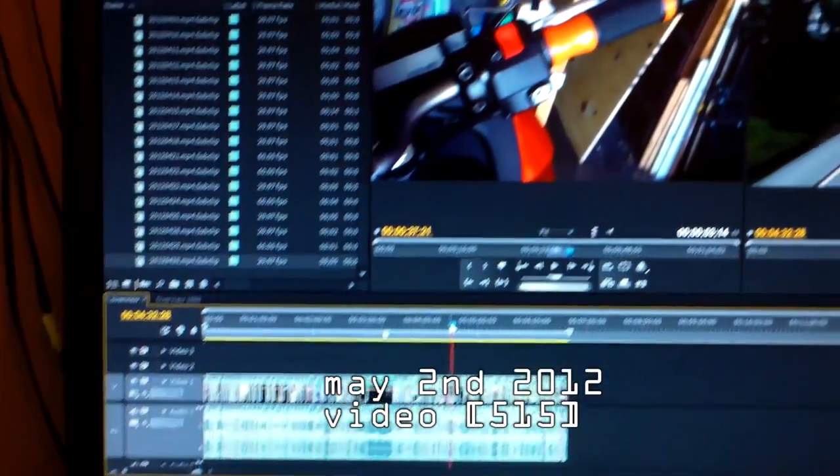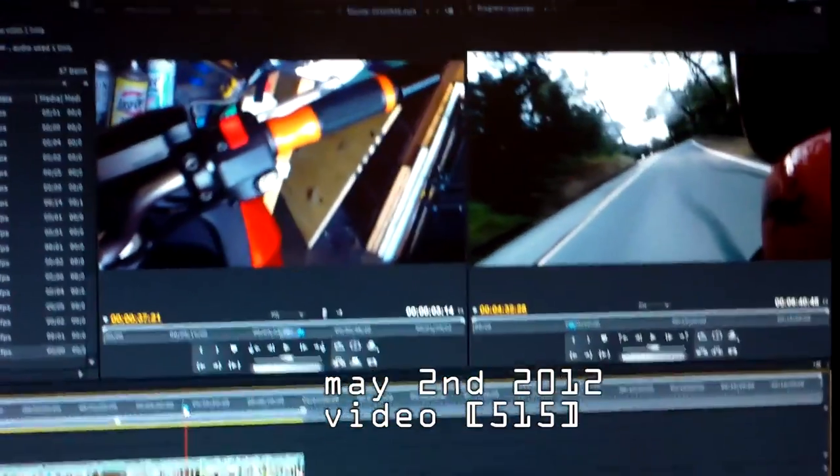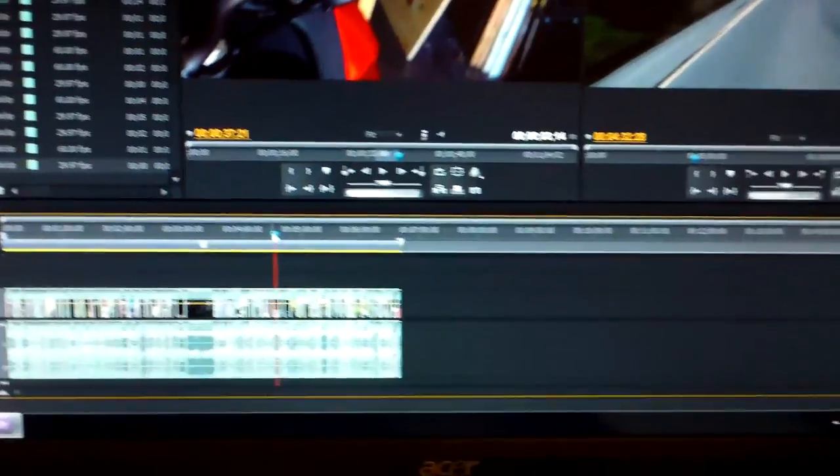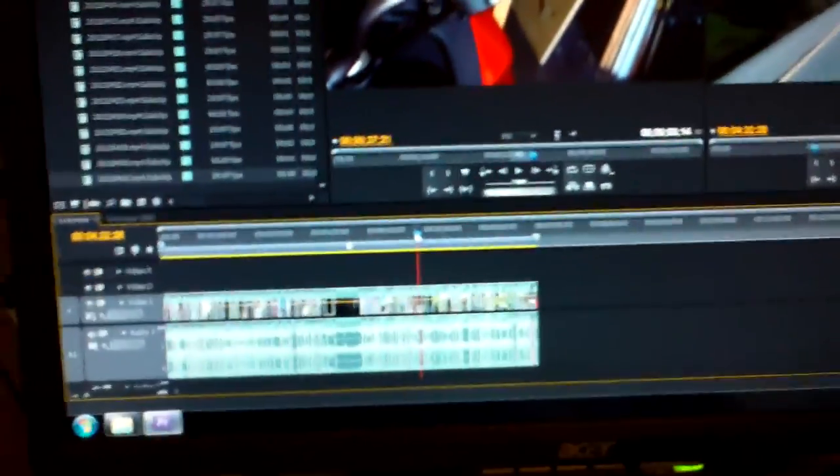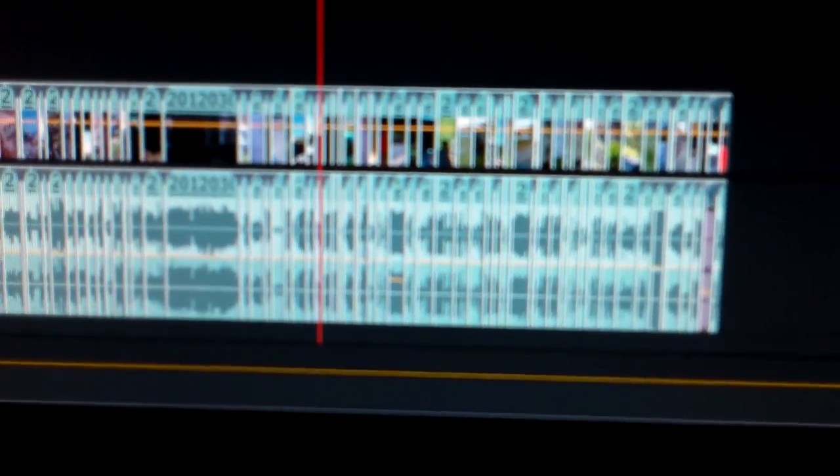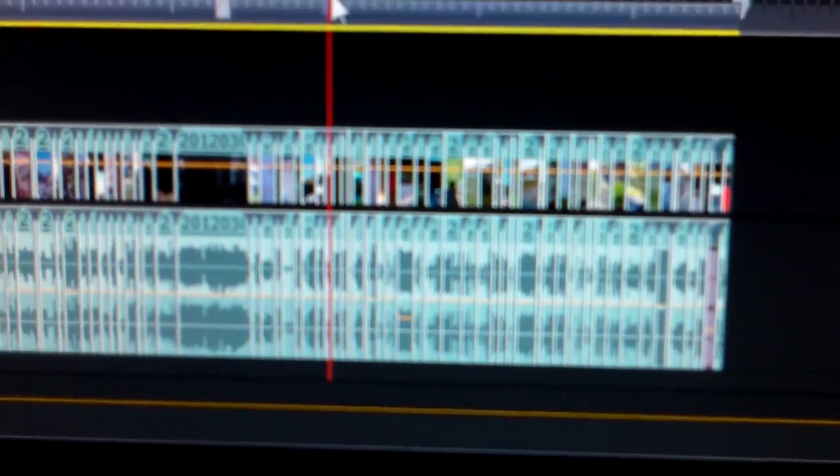Today I was working in Adobe Premiere, working on my 2012 year review video. Remember I said I do it every month, so I just finished up April, which I don't remember exactly.